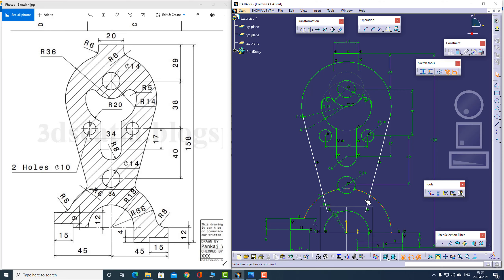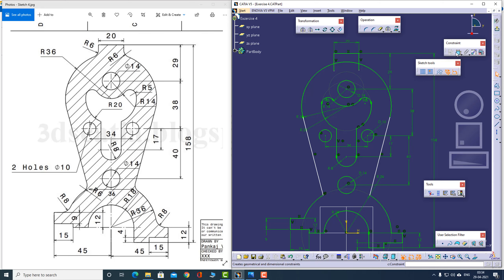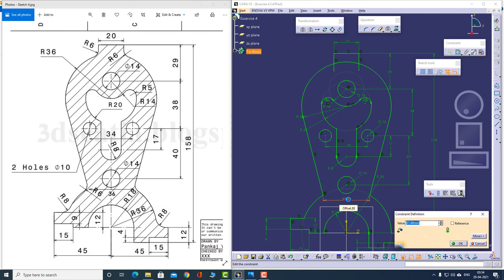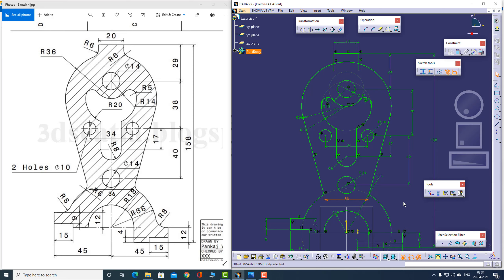We have extra lines, so let us trim those as well. Now this distance is actually known to us — this point and this point — the distance is known which is 36. Looks like the sketch is complete almost — let me just remove any extra lines.